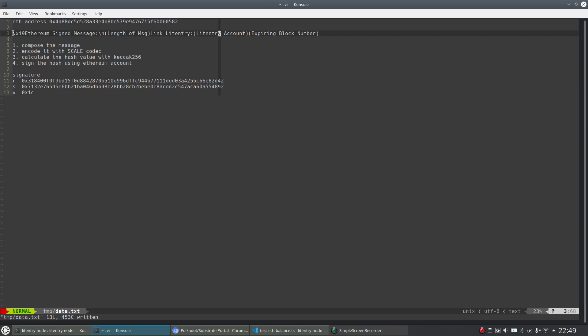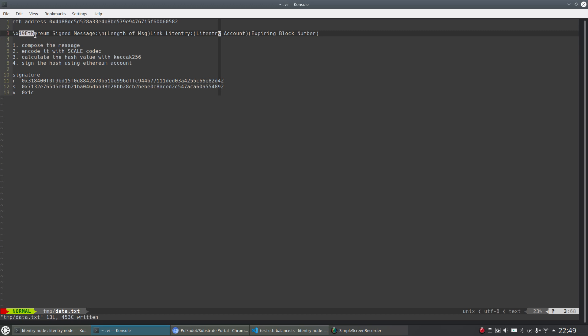And the first part is the classic Ethereum message prefix 'Ethereum signed message' followed by the length of message. And this part is Litentry message prefix 'link Litentry'. And this one should be the Litentry account.